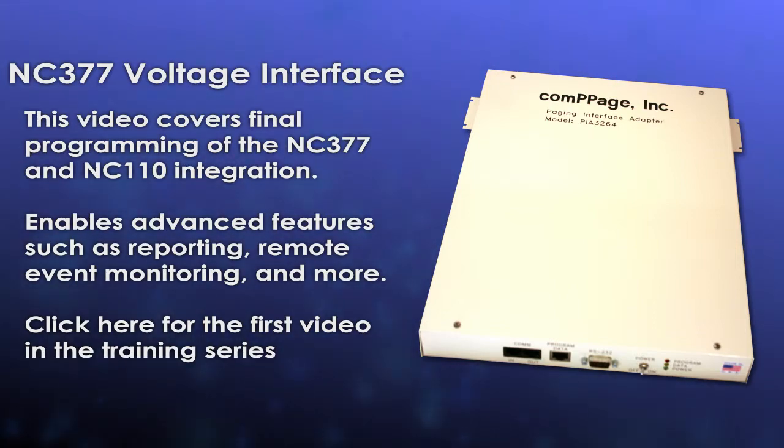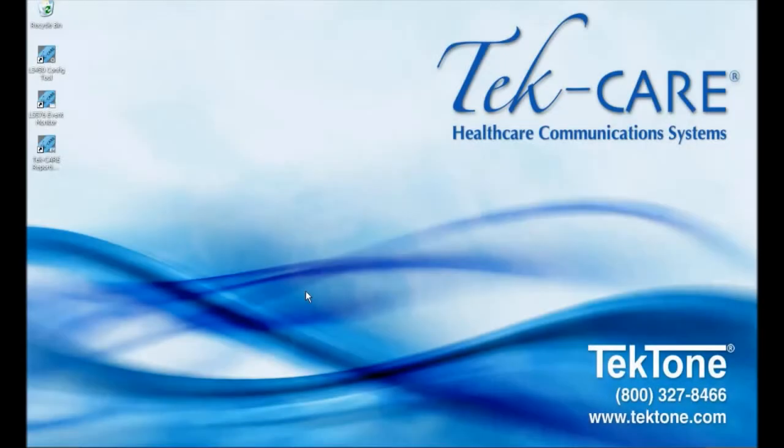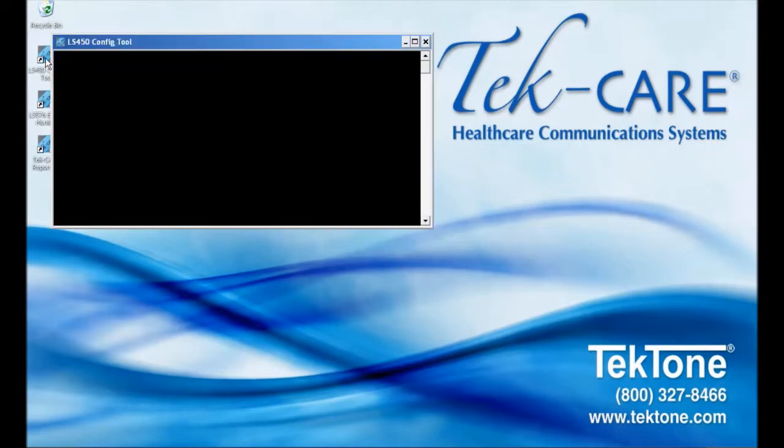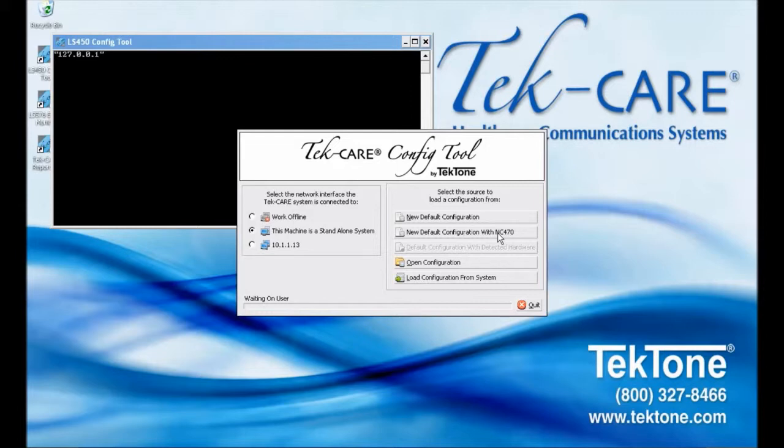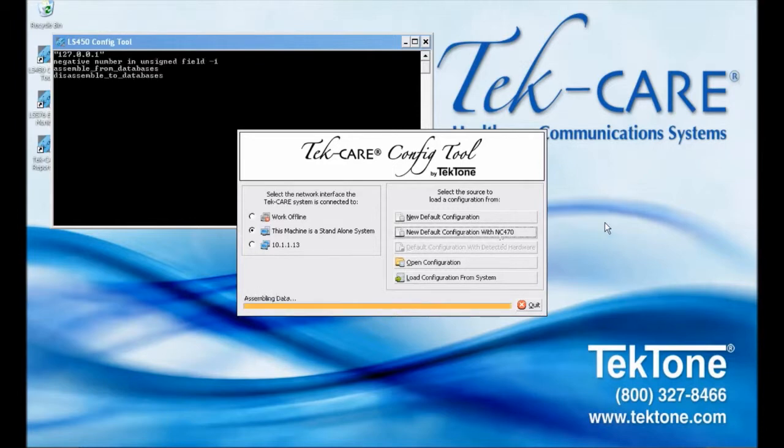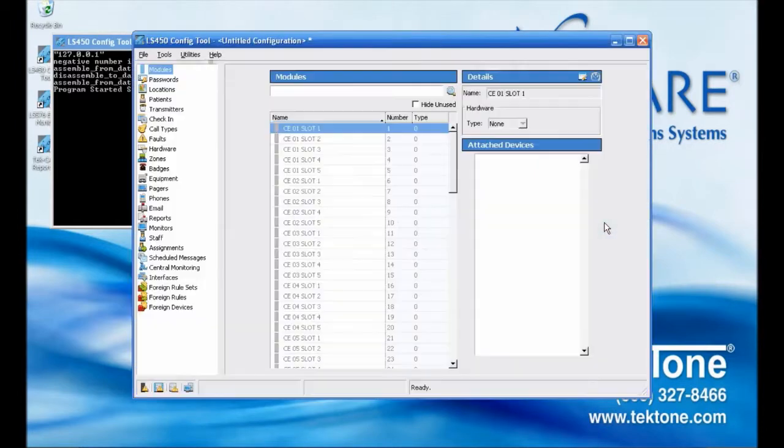Let's start by opening the LS450 config tool software. When the splash screen appears, select 'This machine is a standalone system' for the network interface the TechCare system is connected to, since this system is not connected to a TechCare 400. On the right side of the screen, click New Default Configuration with NC470 to open a new blank configuration with all licensed options available.